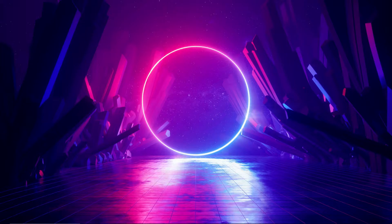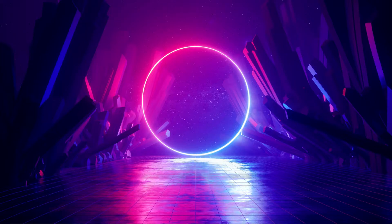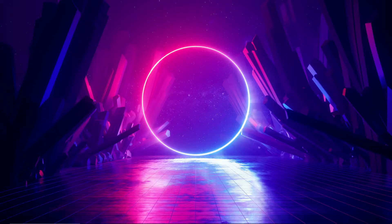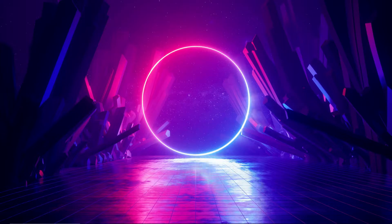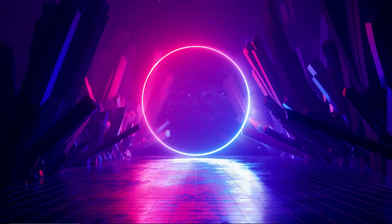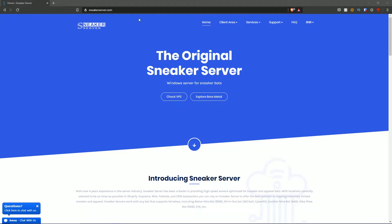If you want an in-depth guide on what servers are, we have a link down in the description if you're watching on YouTube, or go to Cop Supply on YouTube for a general overview of servers. So let's jump over to the sneakerserver.com website.